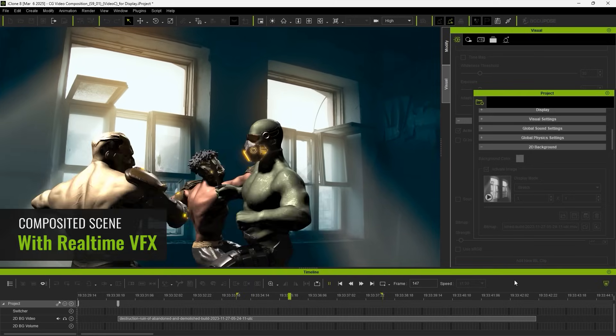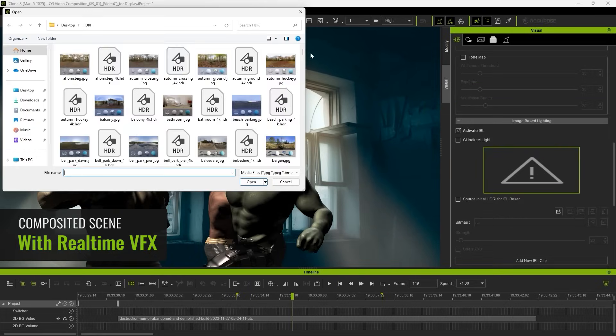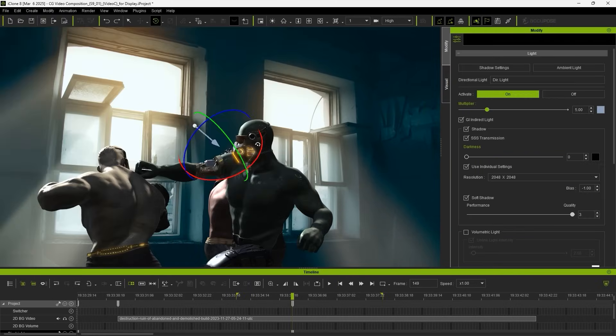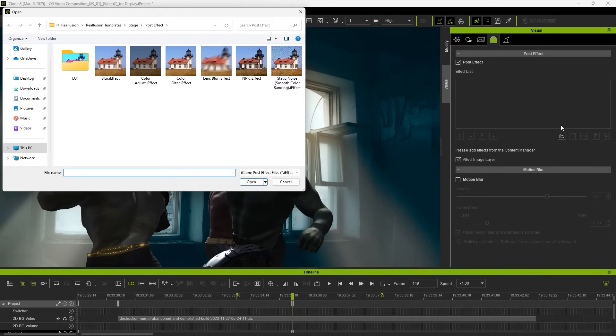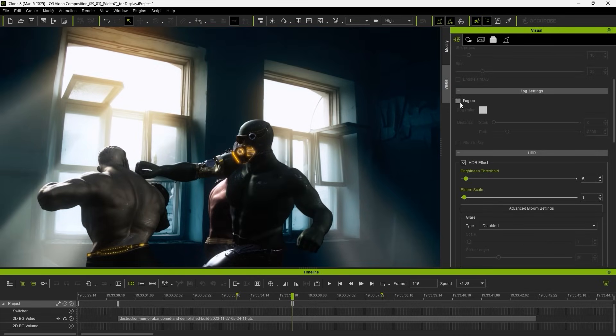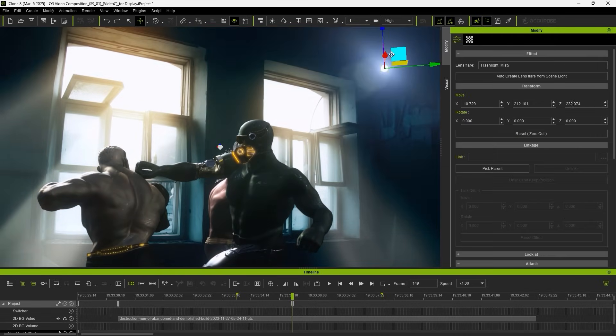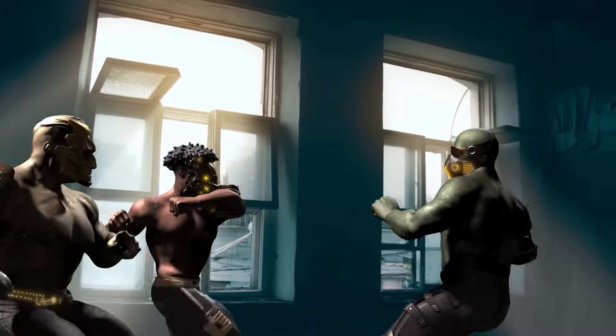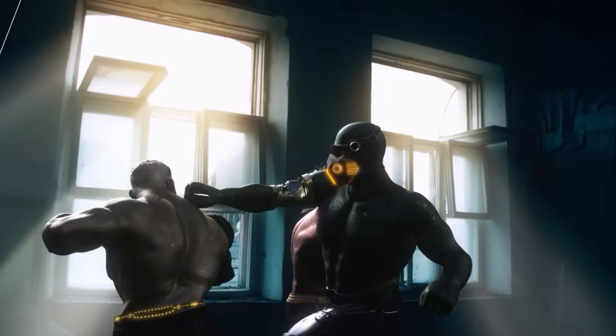By leveraging iClone's lighting and post-effect tools, you can effortlessly blend mocap animation with real footage to rapidly create immersive previs video.